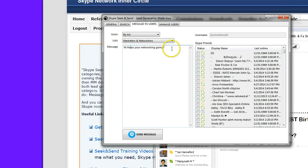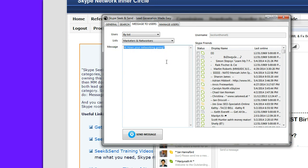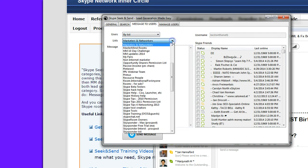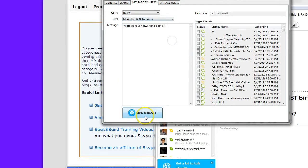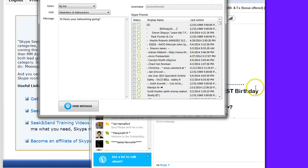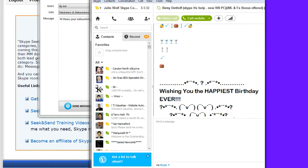Okay, so birthdays is great because once a year, if you always send everybody a birthday message, you're keeping in touch with all of your contacts at least once a year. A little bit more often than that would be better. So that's again a really good use of your Skype list. This is a list of marketers and networkers. You simply hit send and the message goes out.